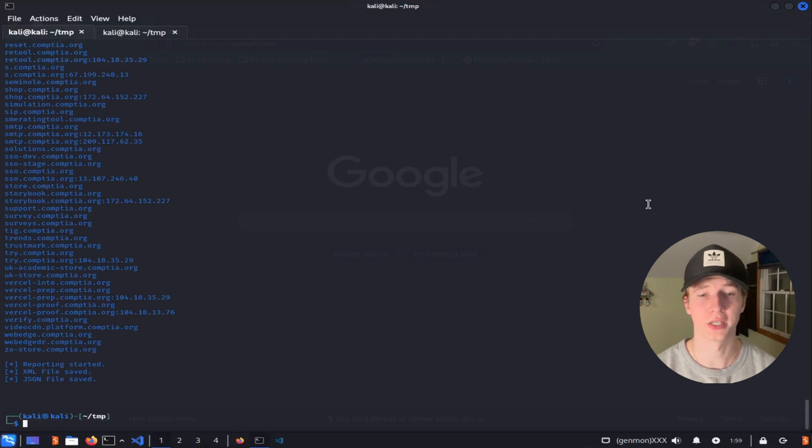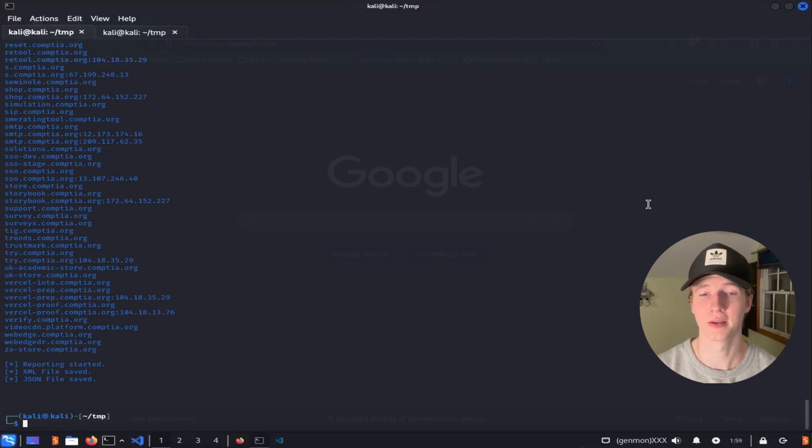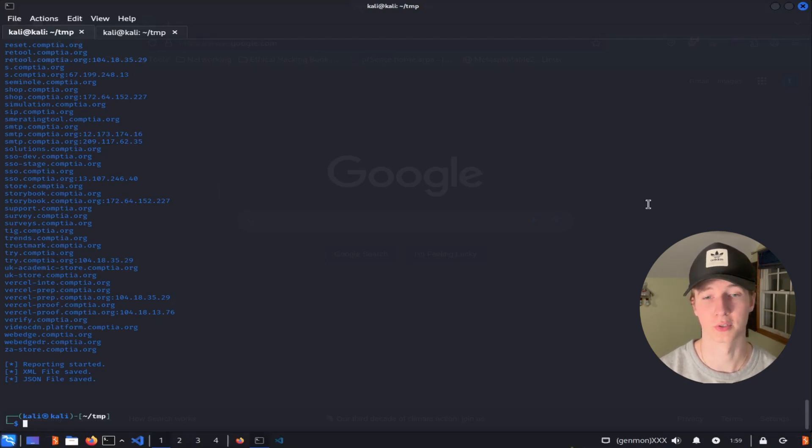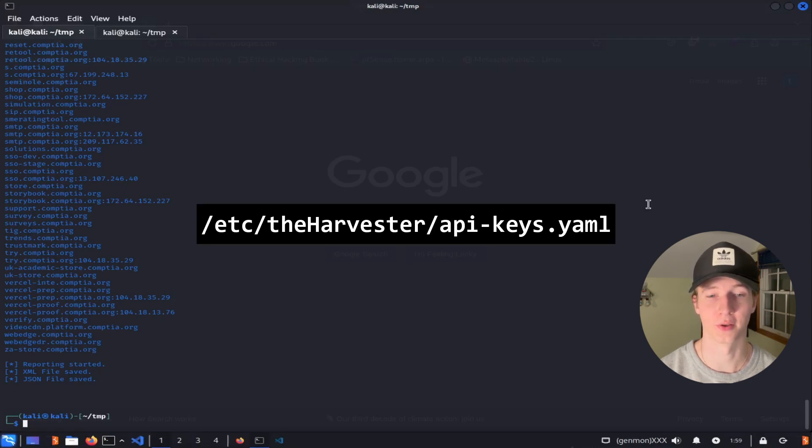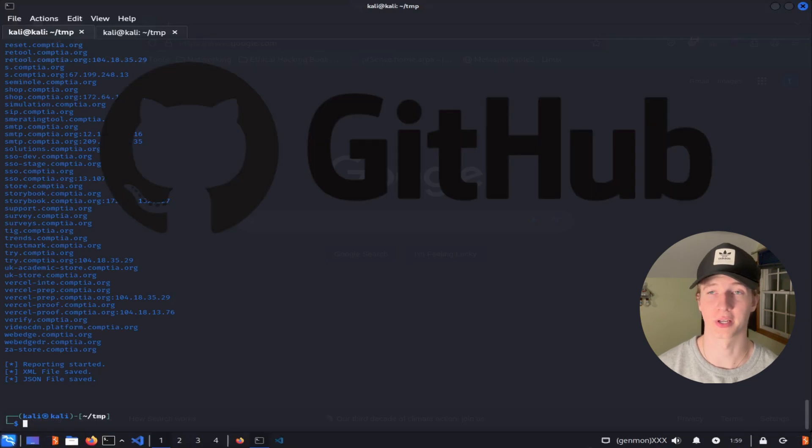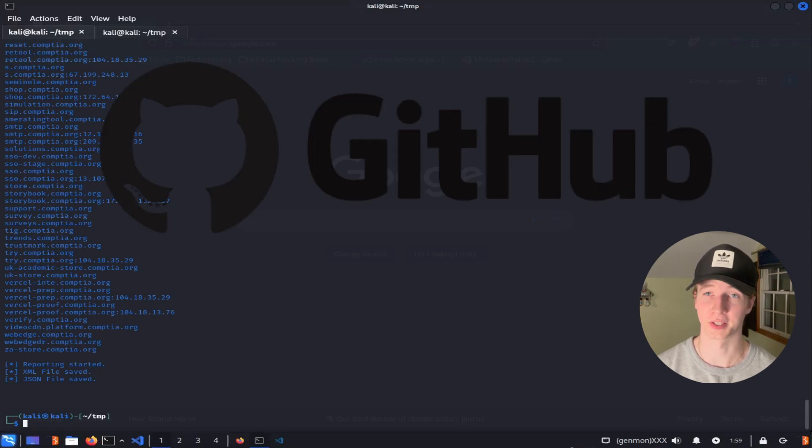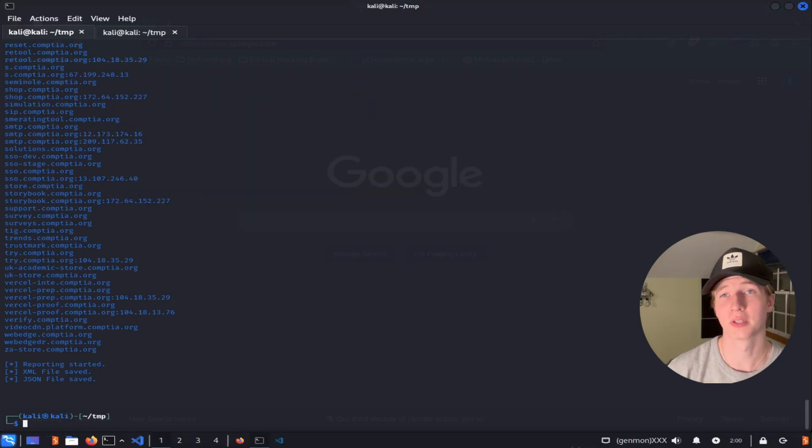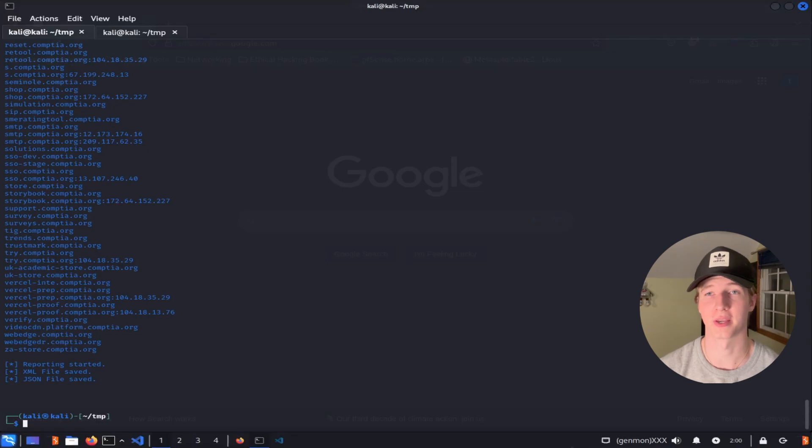But if we wanted to use any of the sources that require an API key, we'll have to generate the API key for whatever source that we're trying to use and place it in the /etc/theharvester/apikeys.yaml file. I'll show you first how we can generate our GitHub API key in order to look at information that we can find on GitHub. And then I'll quickly show you how to do the same thing in VirusTotal.